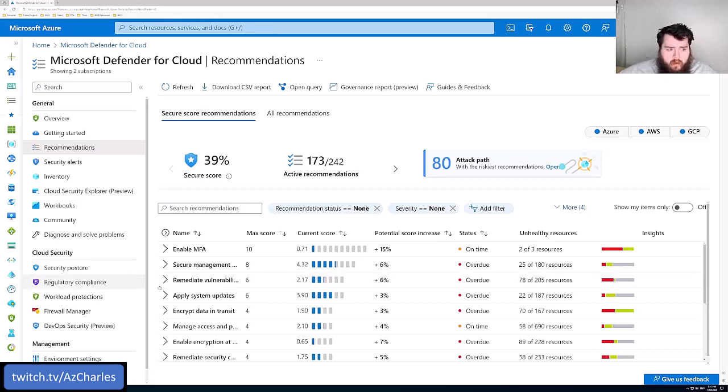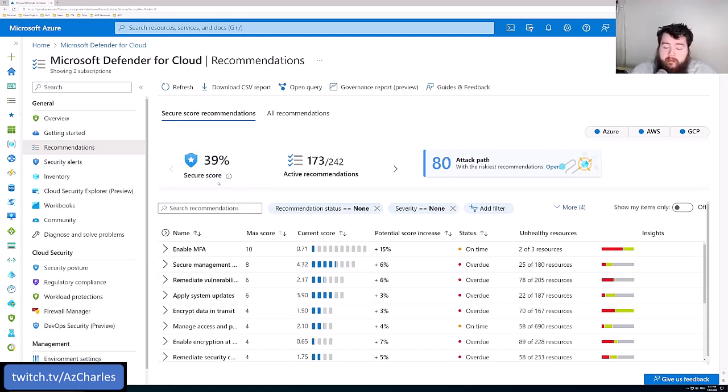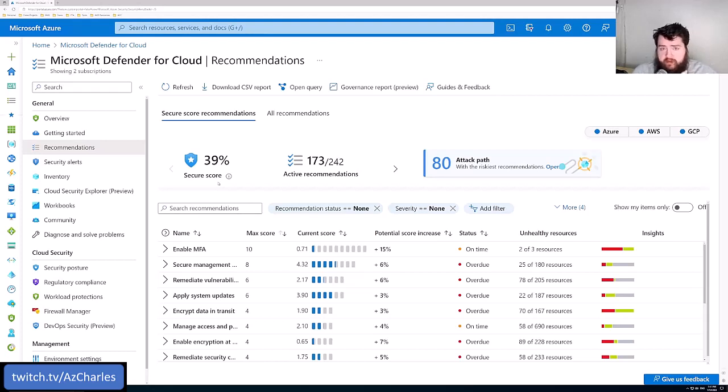So don't be afraid or don't be concerned that maybe the initial secure score that you see is maybe pretty low. It actually kind of is just with default deployments. You go and deploy virtual machines, storage accounts, some app services, Kubernetes clusters.